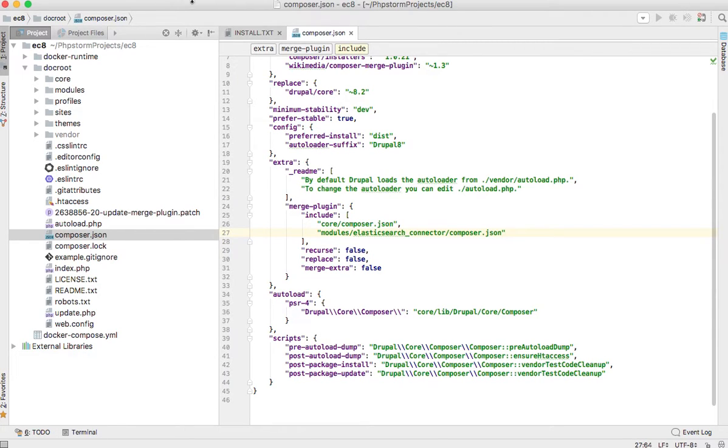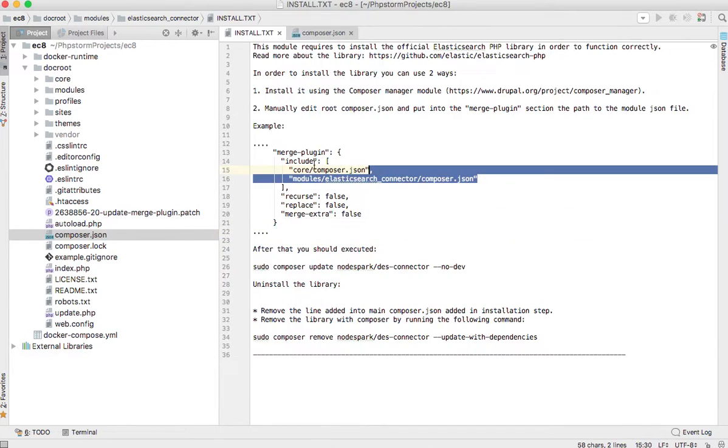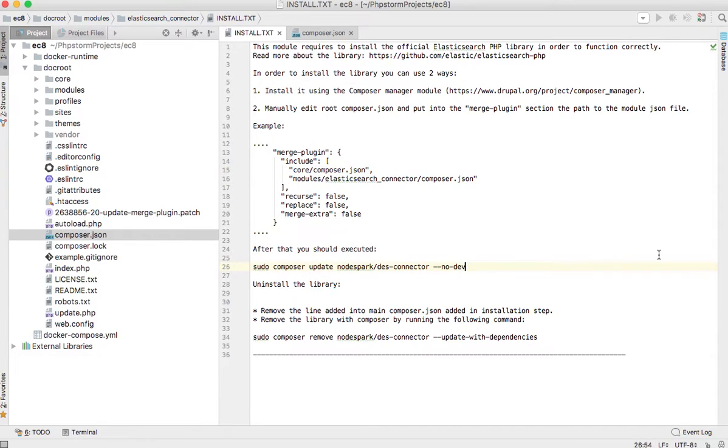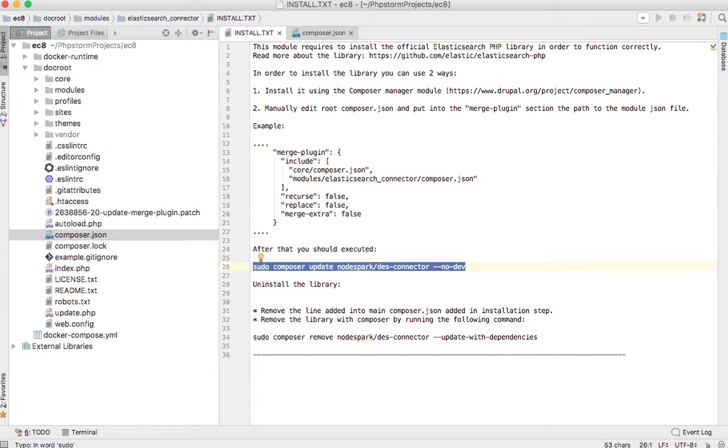On top, we just need to update only the library we need. In our case, it's the nopark/elasticsearch-connector library, which is a wrapper over the real Elasticsearch client.